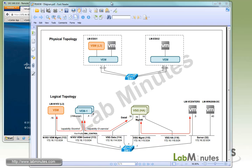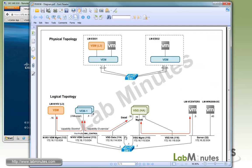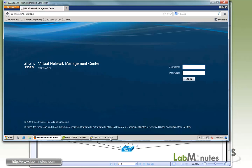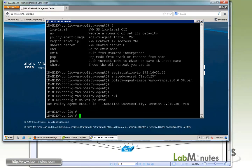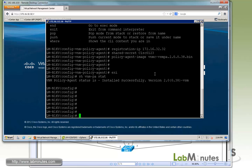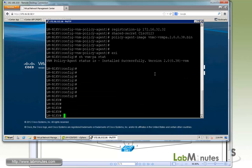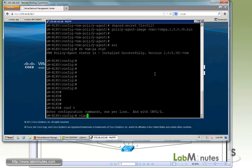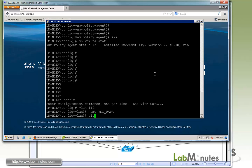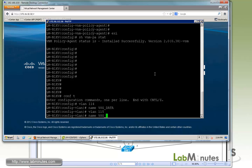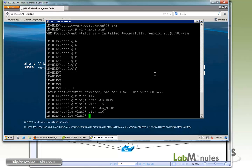To start our configuration, we need to create these three VLANs on the Nexus 1000V. If you jump into the console or command line of the Nexus 1000V, the first VLAN we'll create is VLAN 114. We'll name it VSG data. Second VLAN is 115, we'll name it VSG management. Third VLAN is 116, the name is VSG HA.